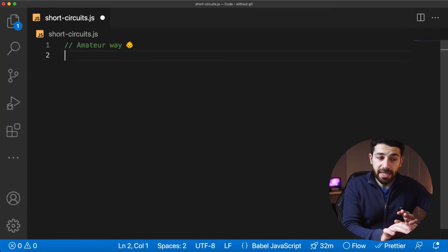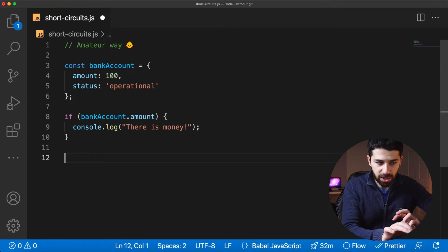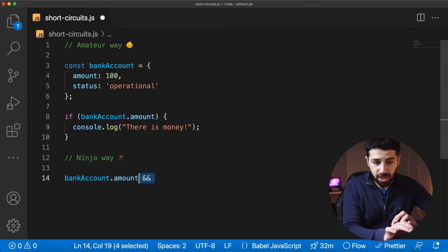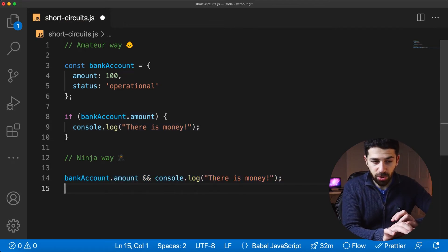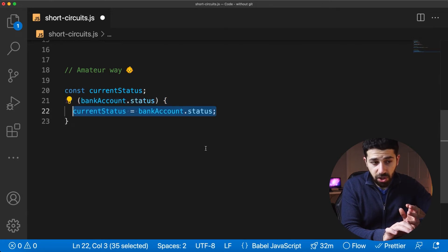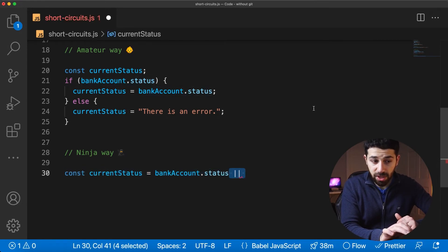The ternary operator is not the only way to simplify if-else statements. If you want to check if a variable or value exists and then execute some action, you can use the AND operator — if the first expression evaluates as true, it executes the follow-up code on the right side. Another example is assigning a default value: if you're not sure if a field in an object exists, you can use the OR operator — if the value exists it gets assigned, otherwise the default value is assigned.